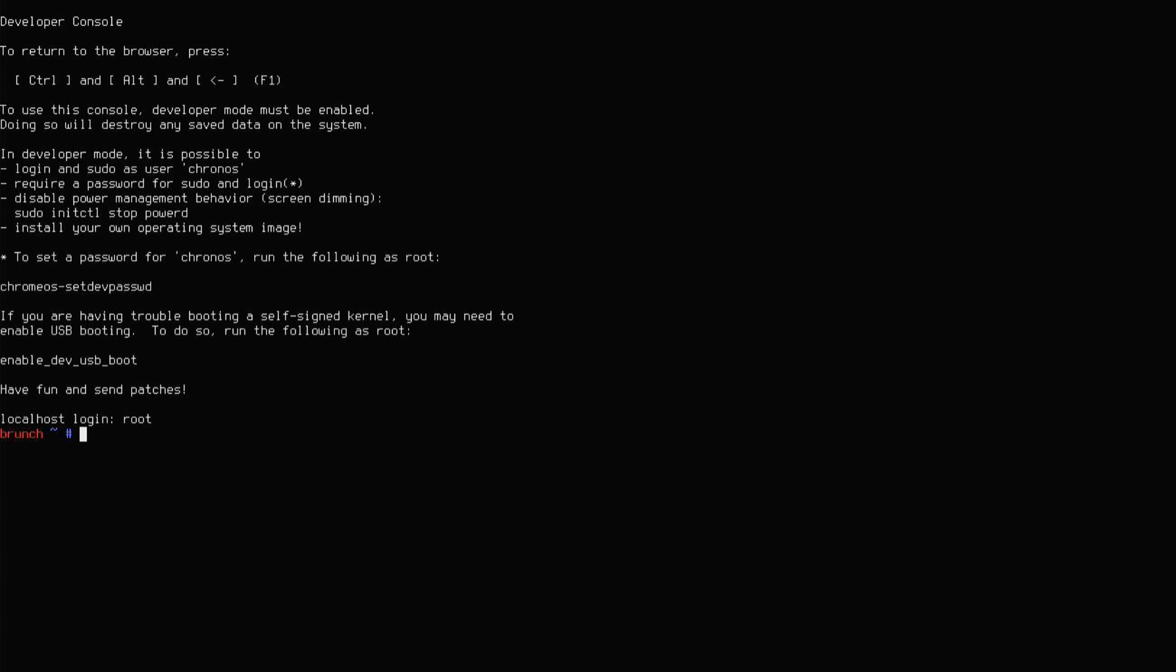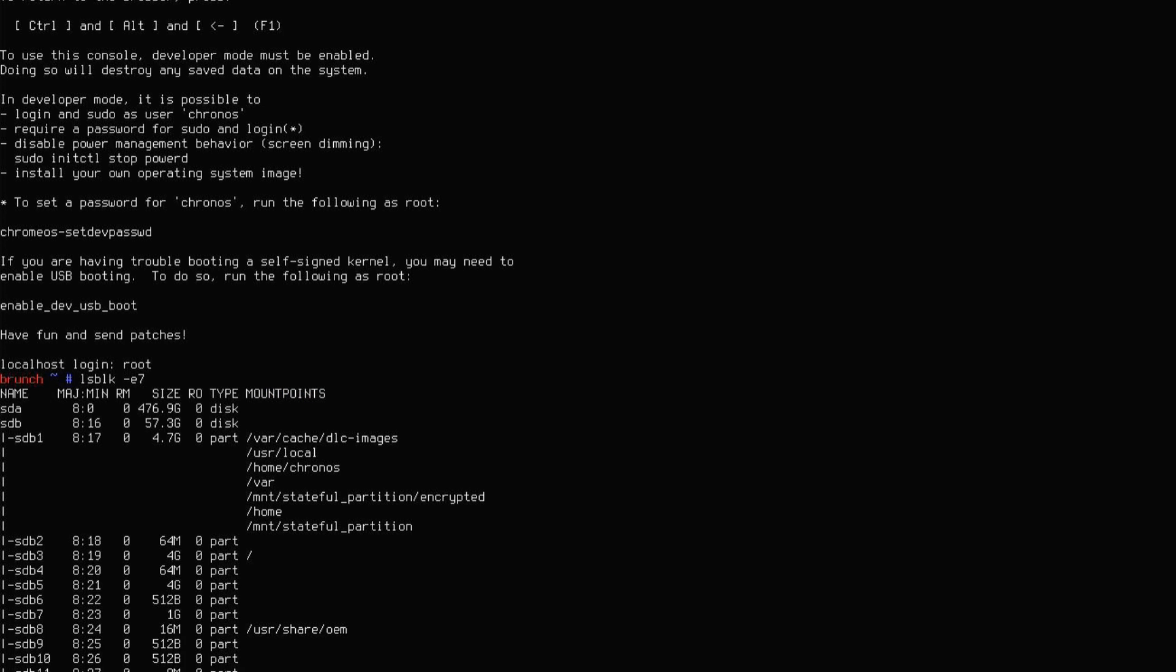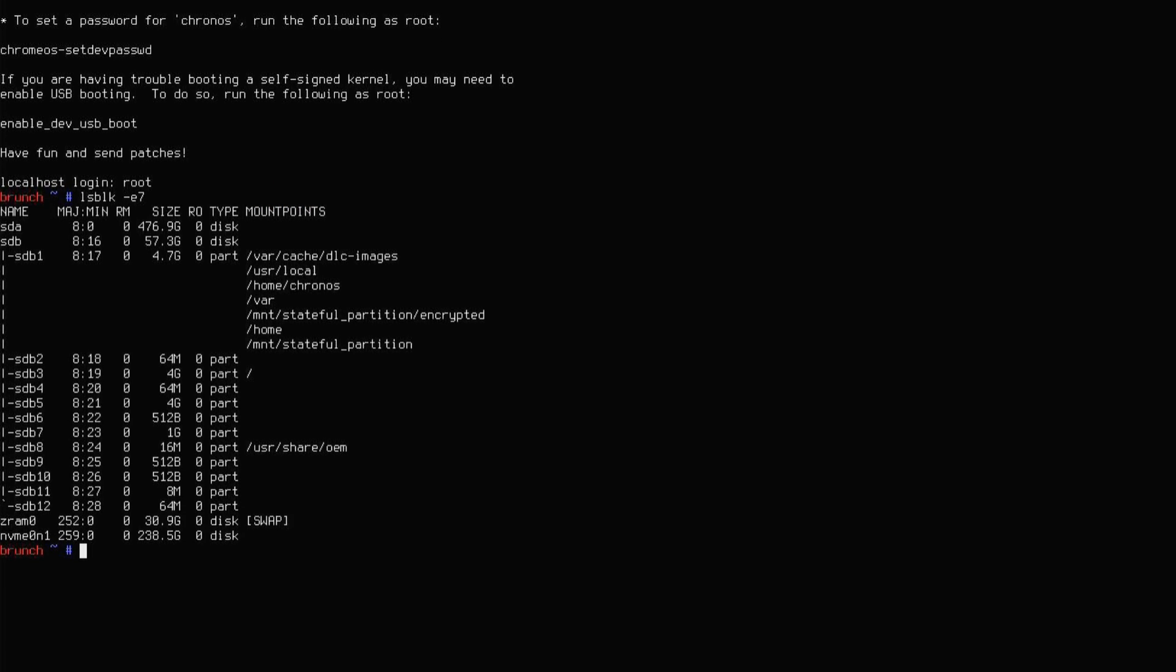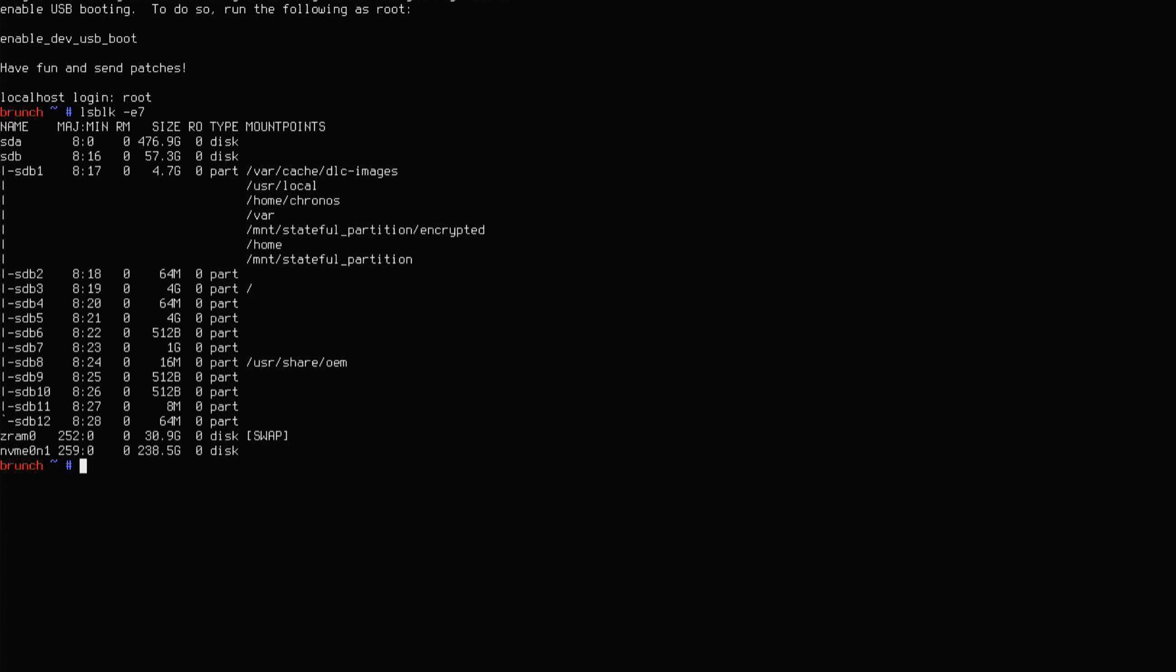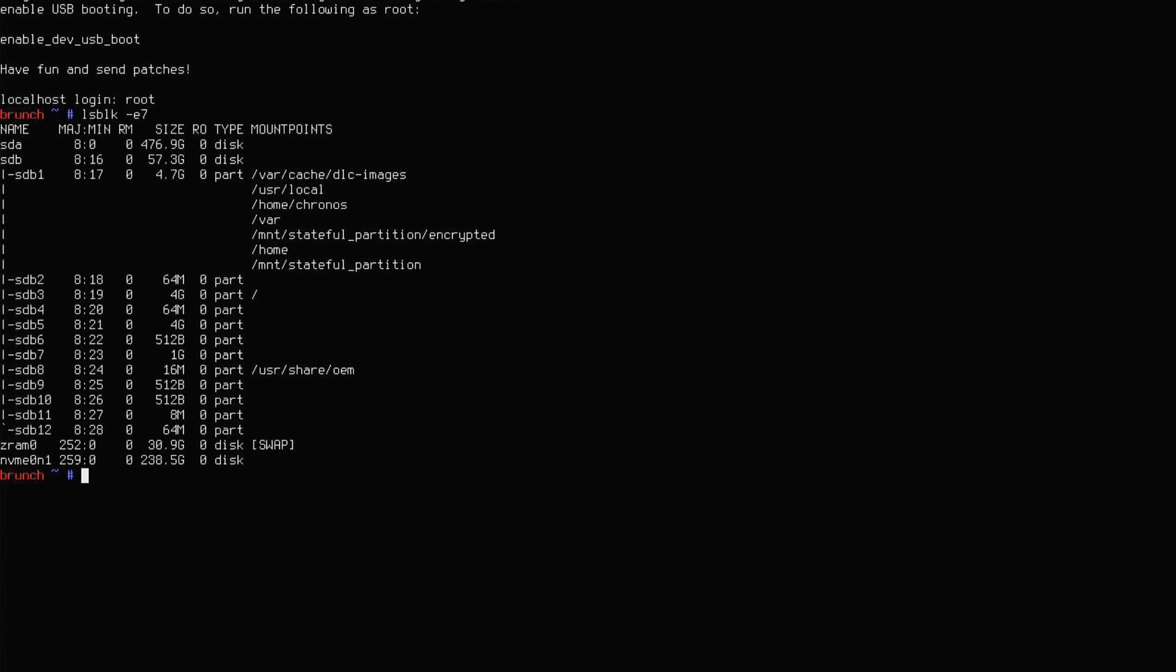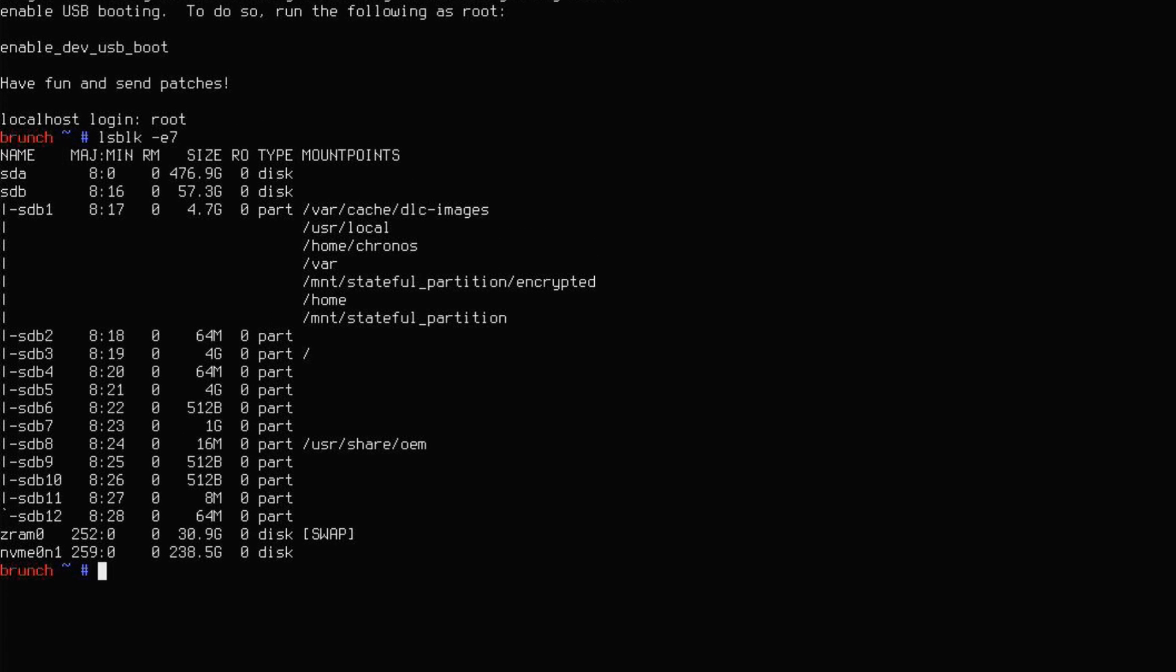We need to find out the disk name in which we'll be installing the Chrome OS. For that, type this command. This command will present you with all the storage and partitions on your system. We need to determine which disk is our target disk for installation. In general, it should be SDA or NVMe.